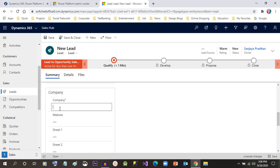This will create an account whenever you qualify the lead. I'm entering Contoso Corporation and the website information, www.contoso.com.